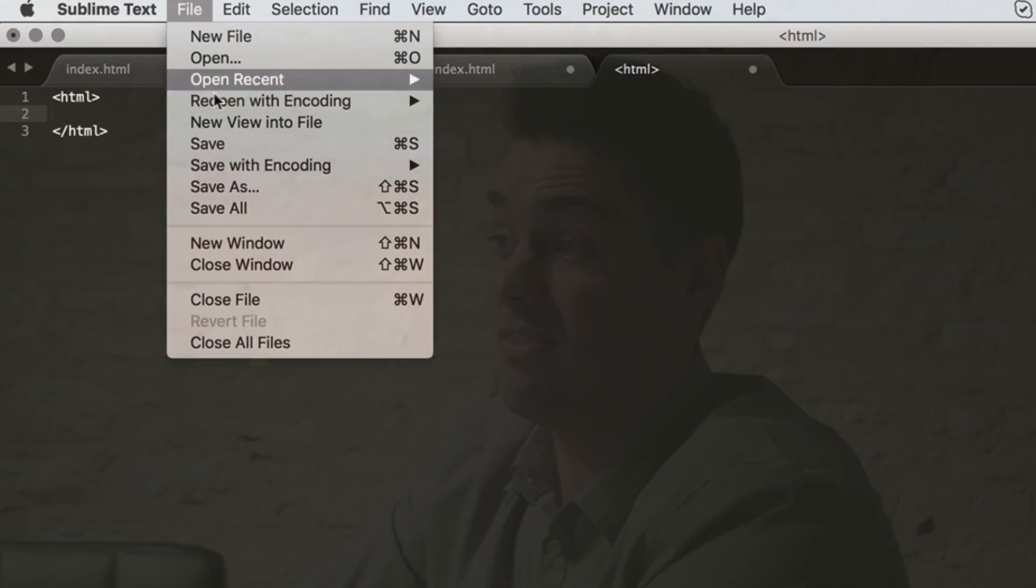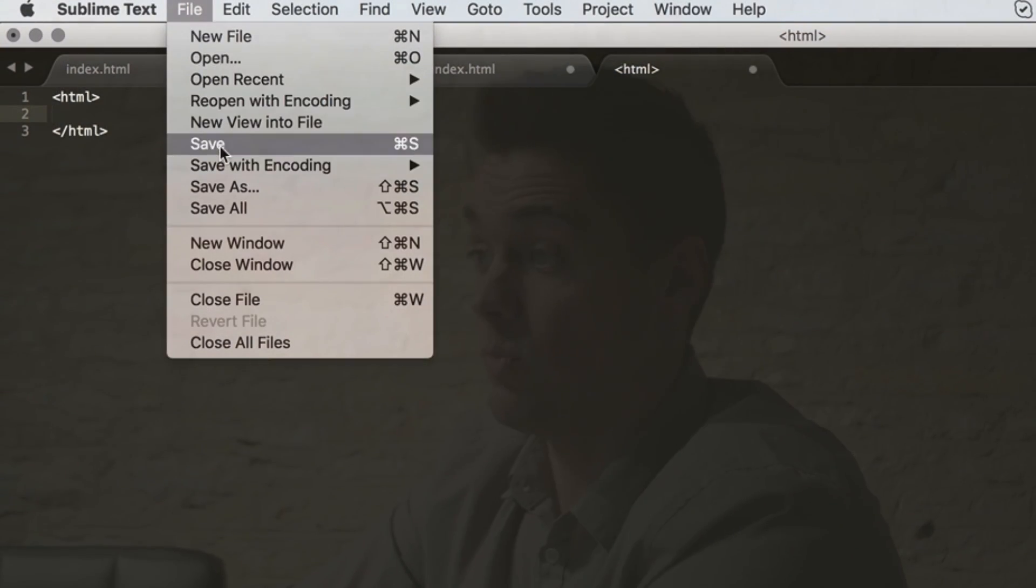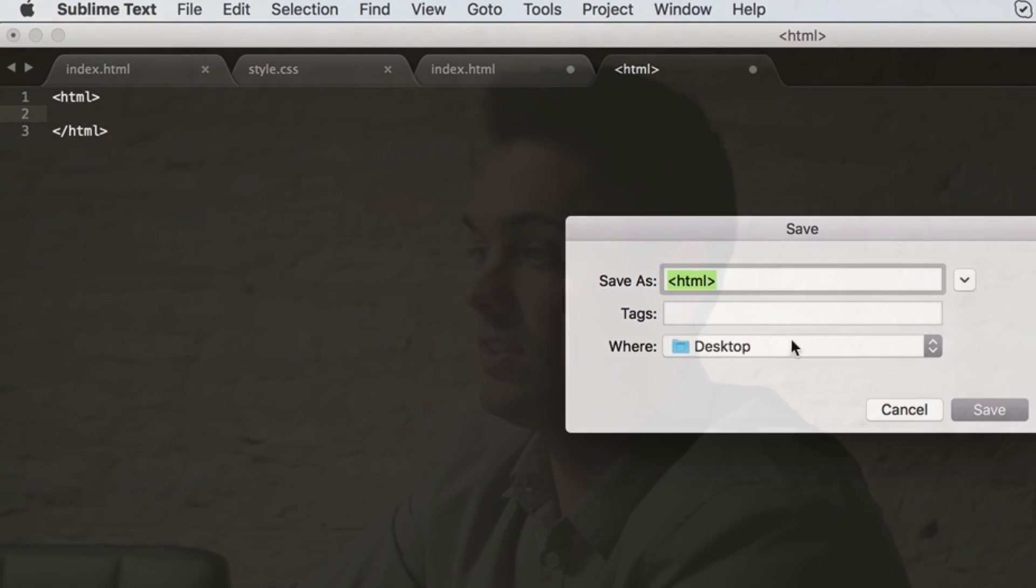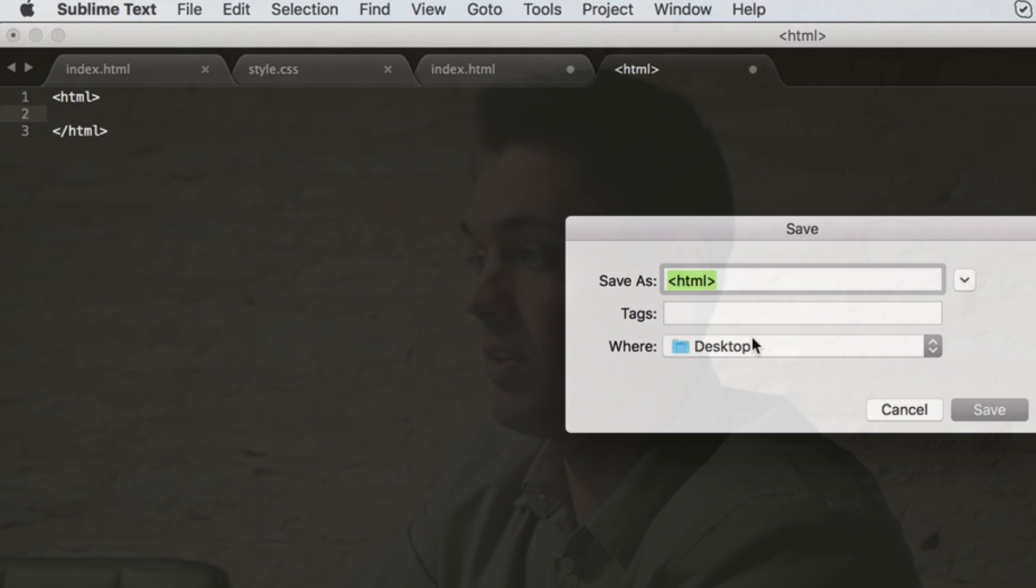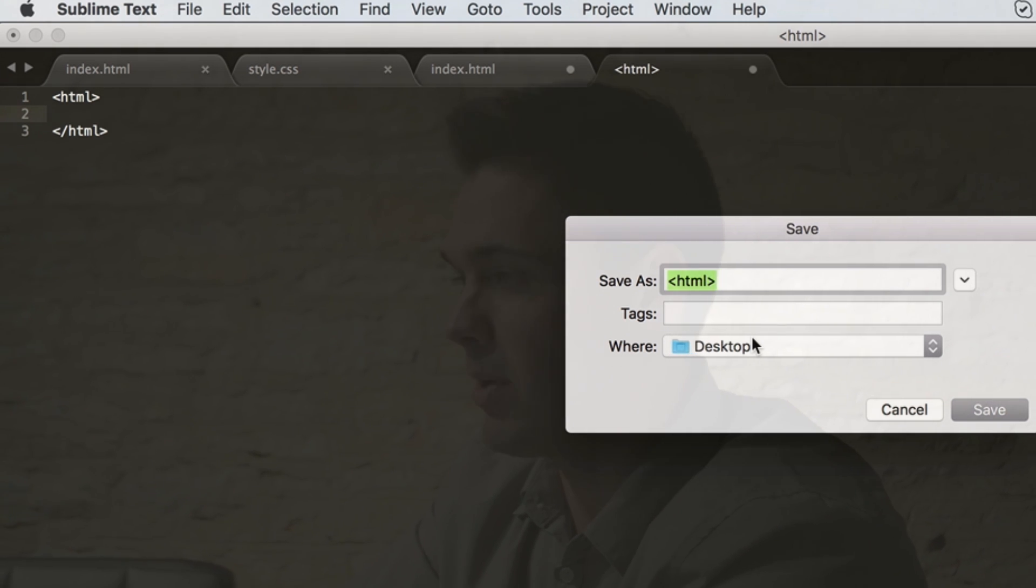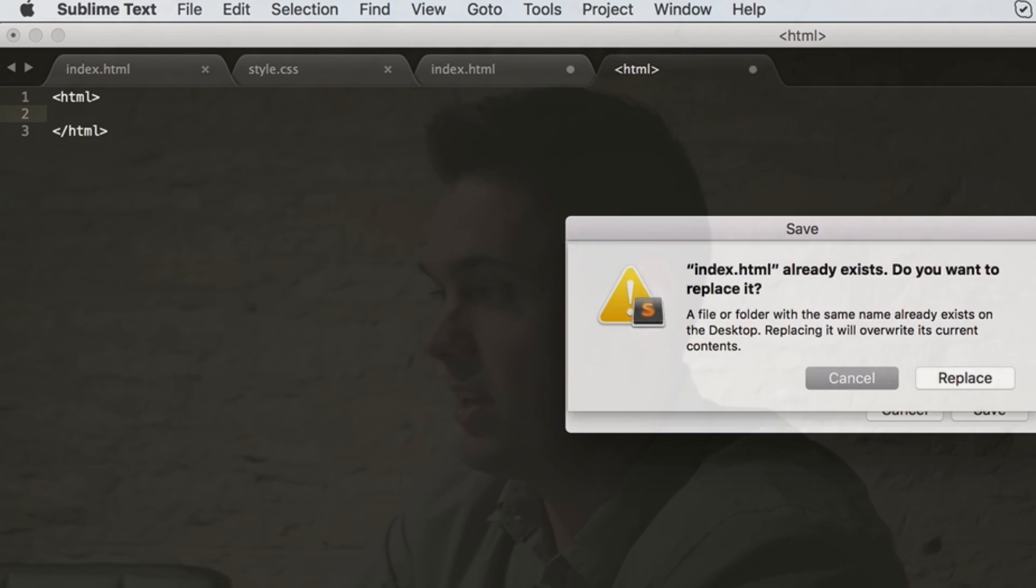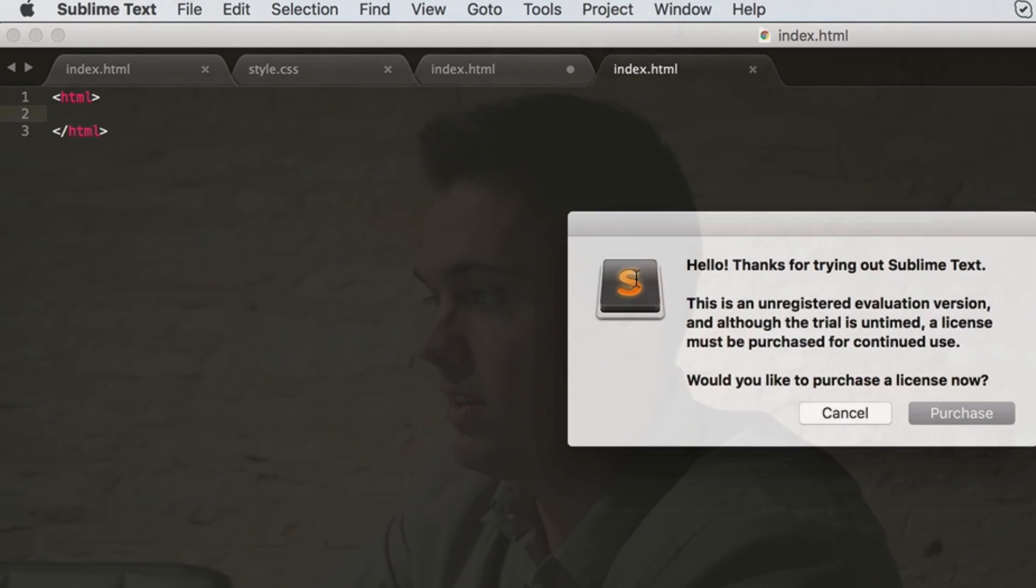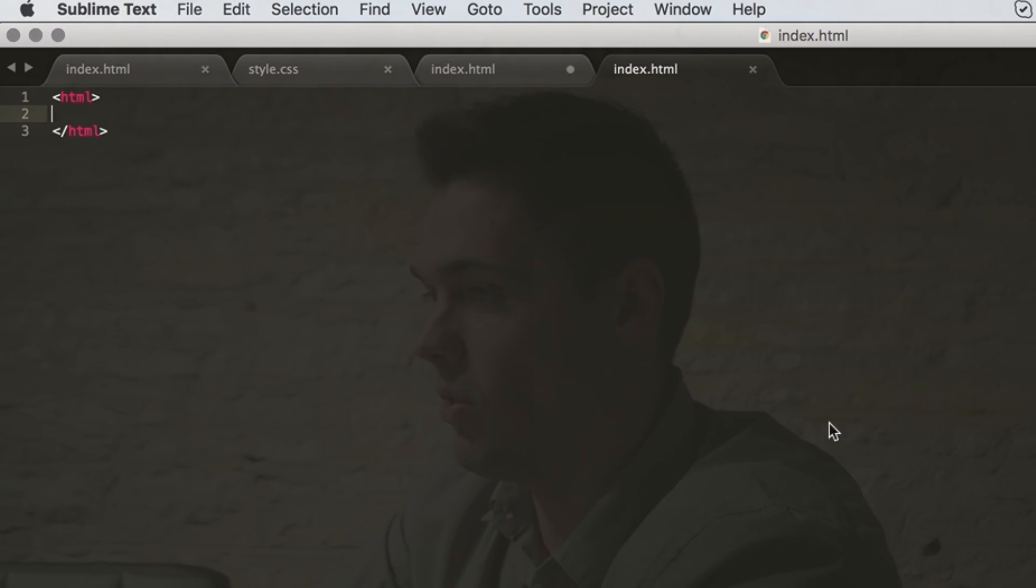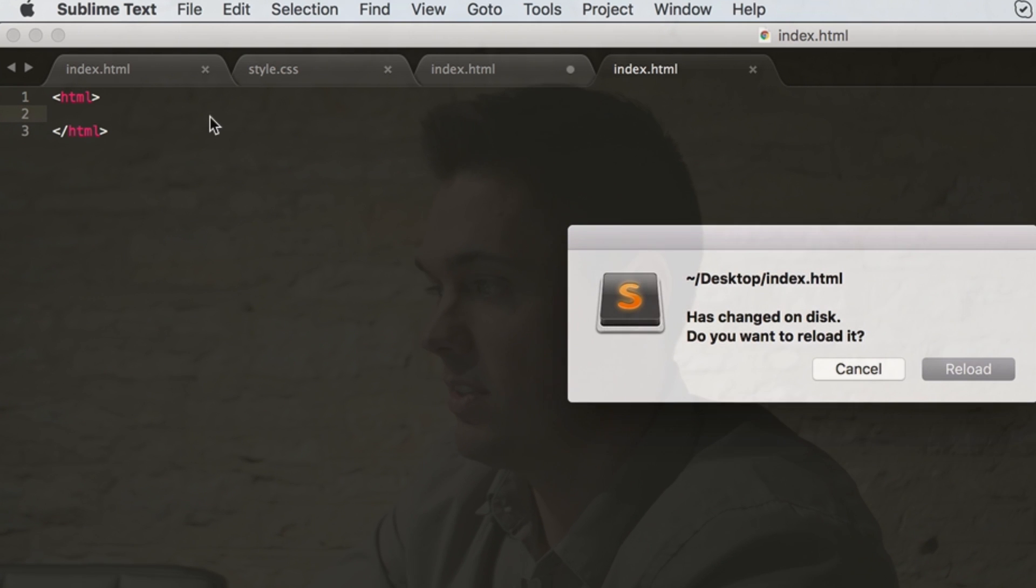From there, I want to save this so that it recognizes what code we're working with and color codes it for me. It's one thing about Sublime Text. So I'm gonna save it on my desktop as index.html and let's go for it.